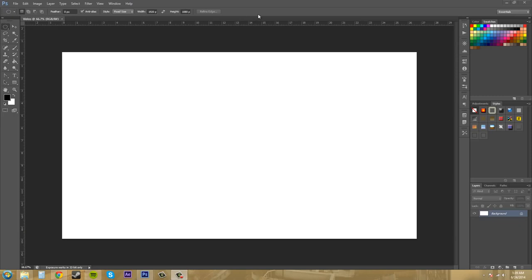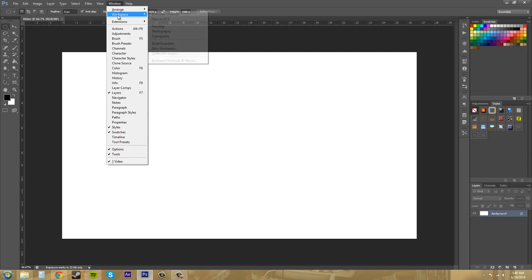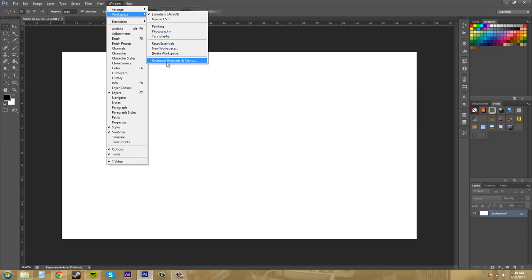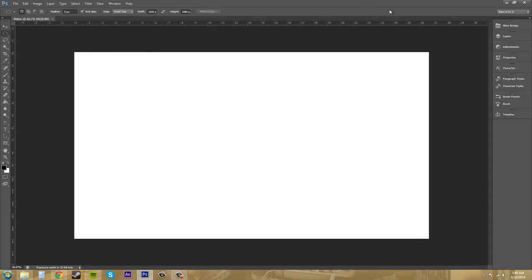So the first thing I want to show you is that there are already some preset workspaces that you can work with and there's two places to find them. The first way is over here in the window, drop down menu and then go to workspace and then here's your different workspaces here. You can click on one and it will go to it for you.